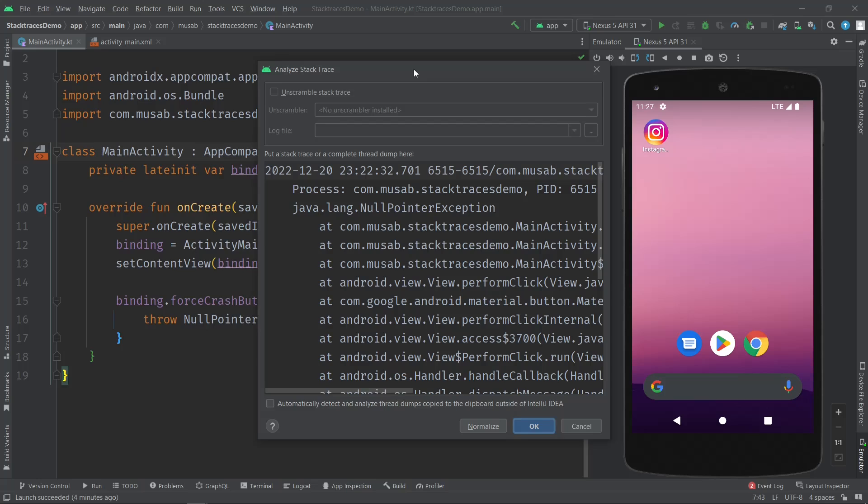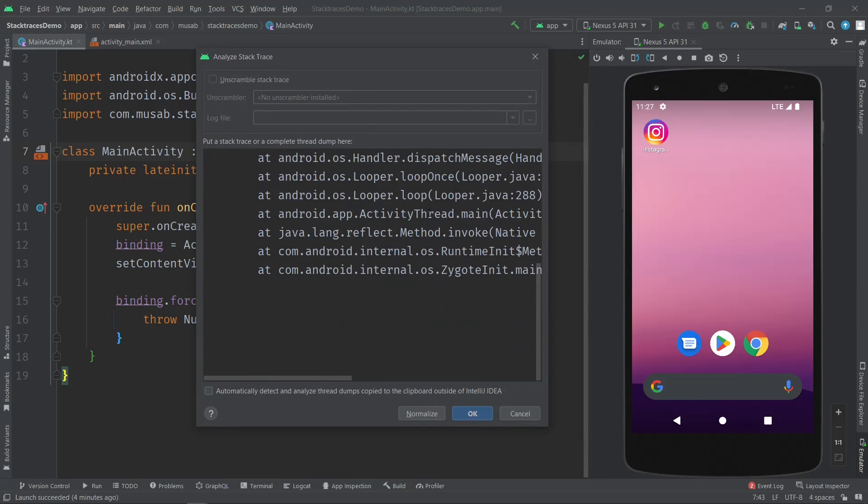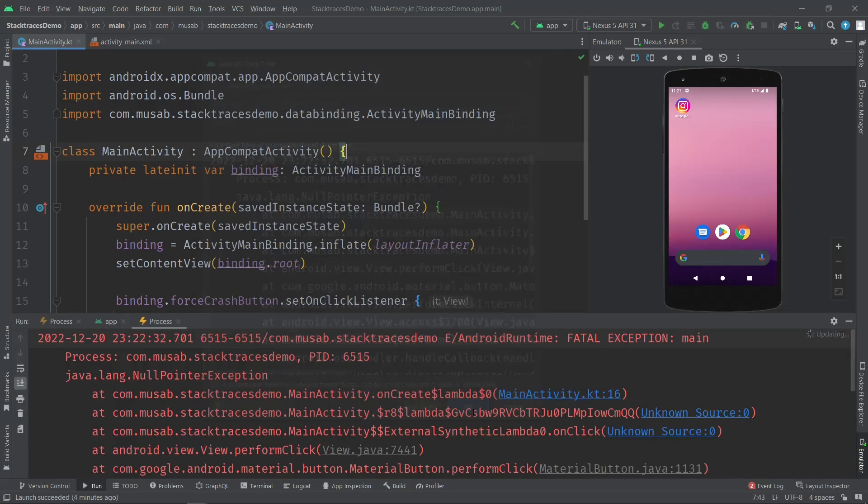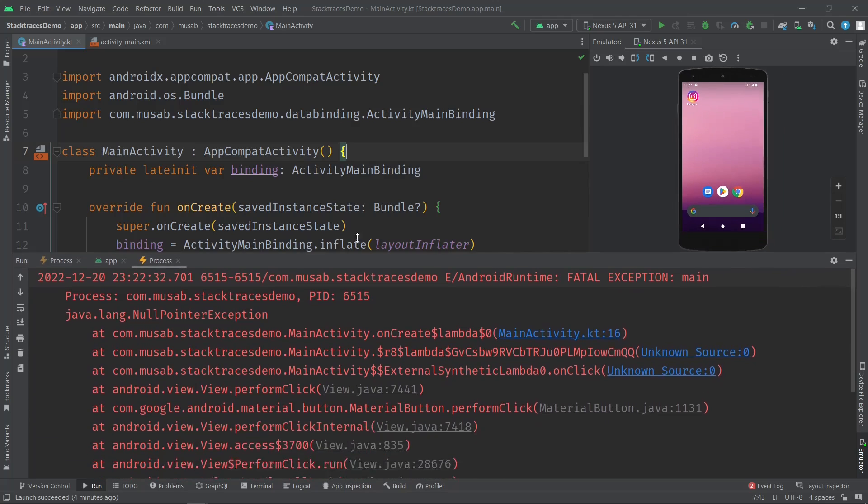Once I click OK, Android Studio will open a new stack trace tab with the stack trace I pasted, under the Run window. As you can see, this is the Run window and we have our stack trace right here.